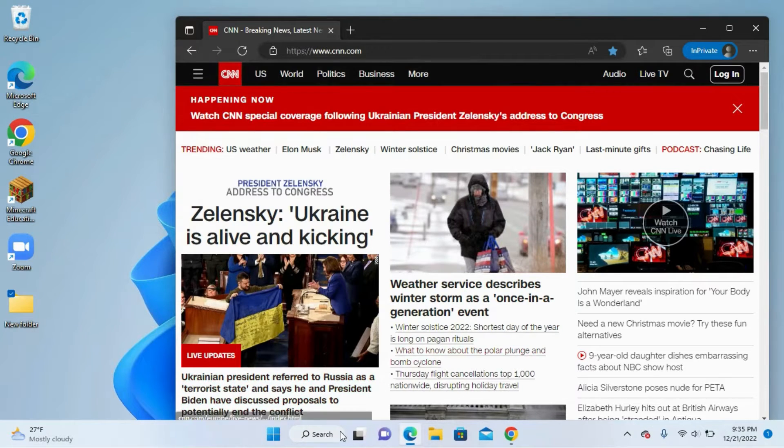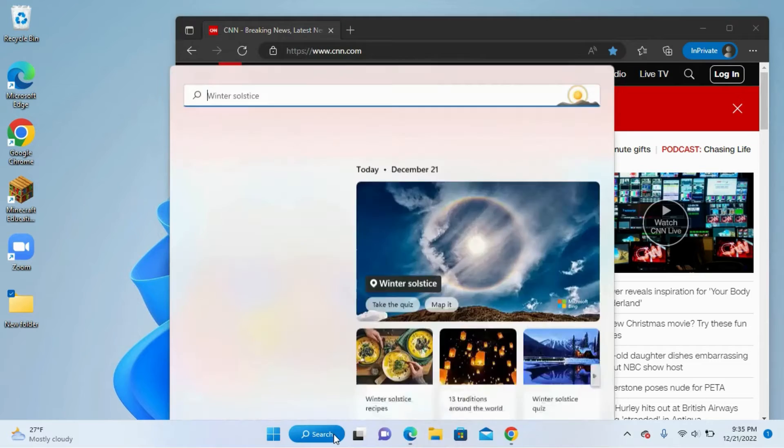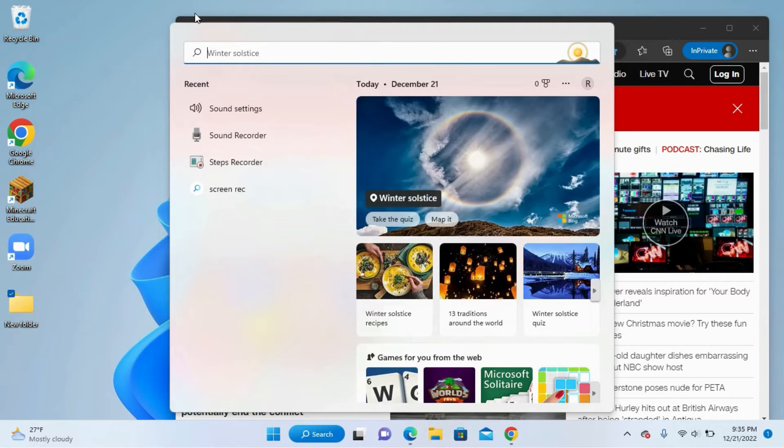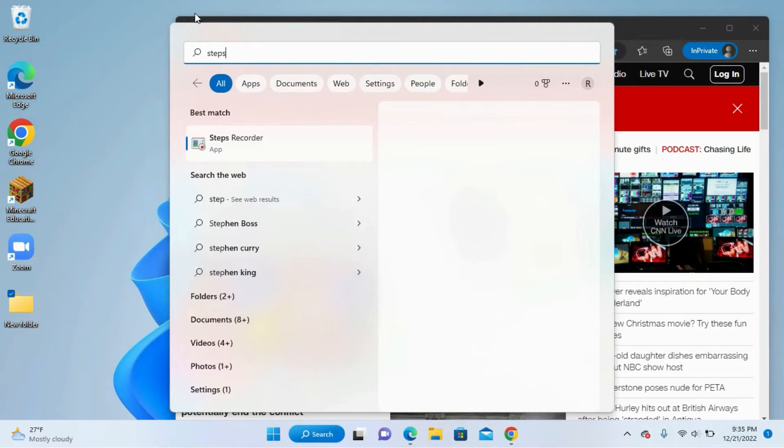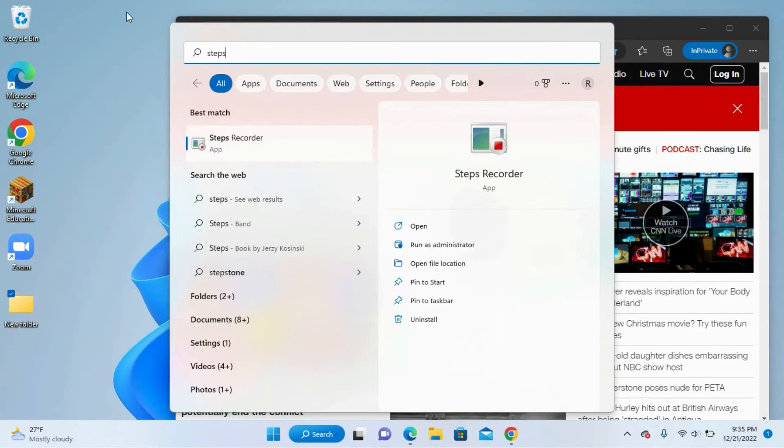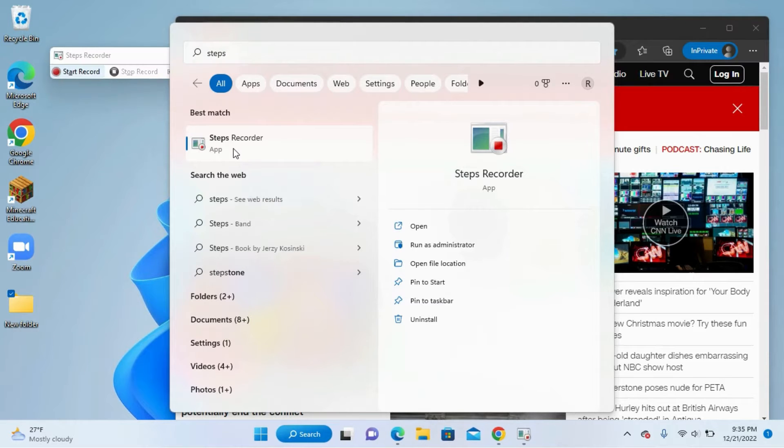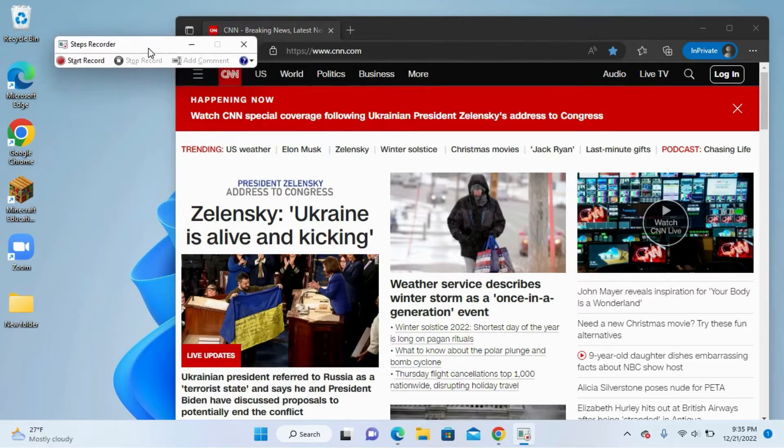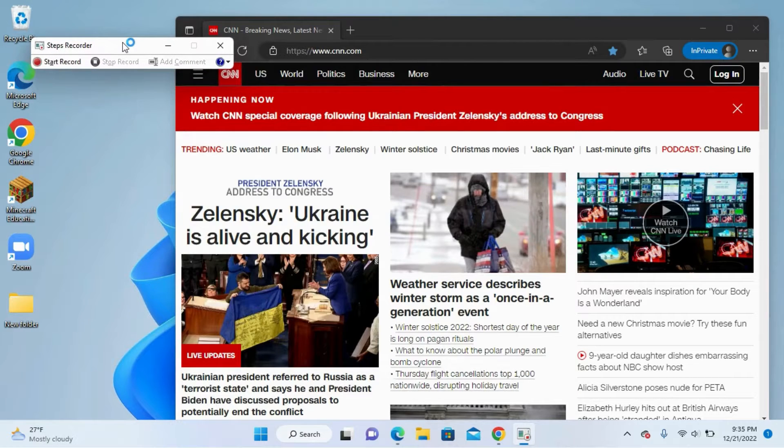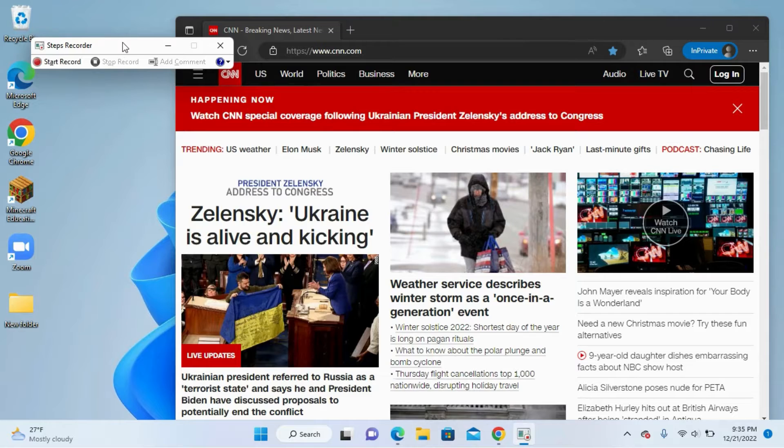The first thing you have to do is go to the search menu inside Windows and type in Steps Recorder. You should see this app that should automatically be preloaded on your version of Windows. Once you launch it, you'll see this little menu that pops up right at the top.